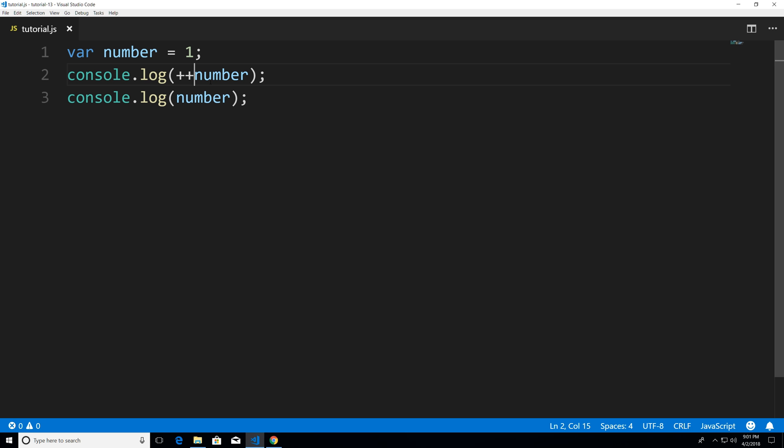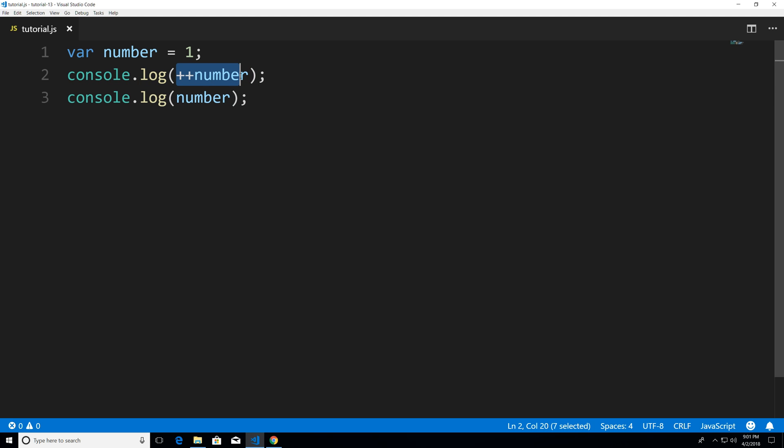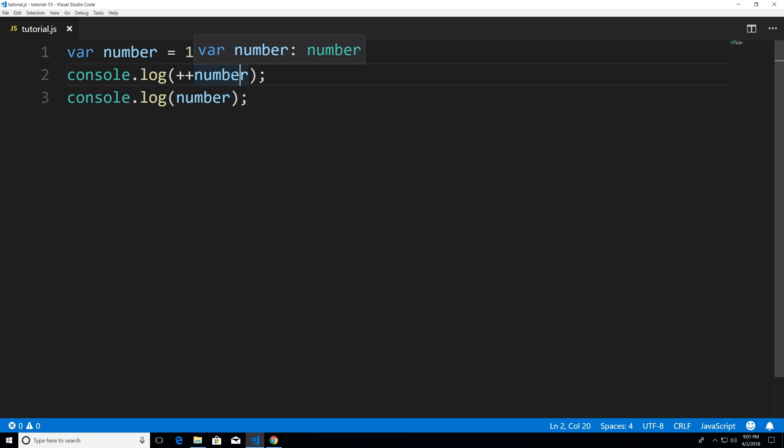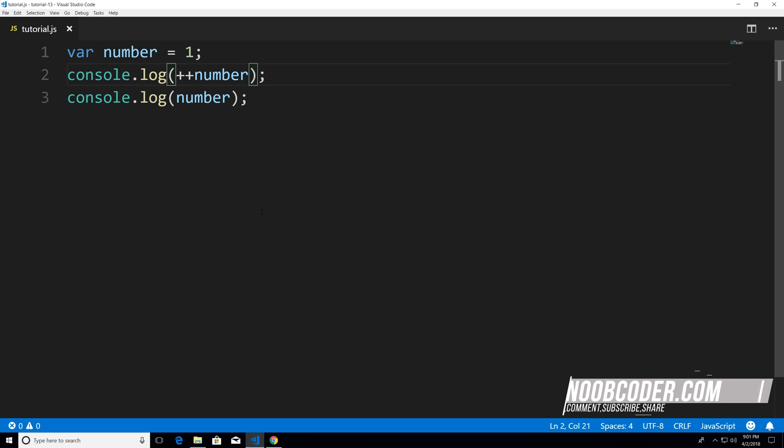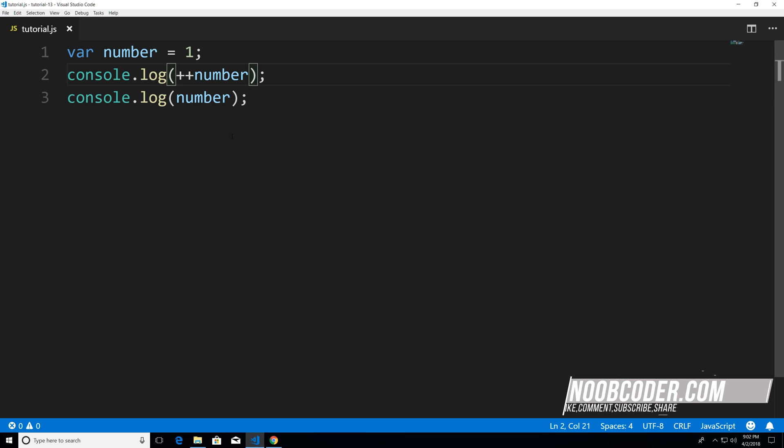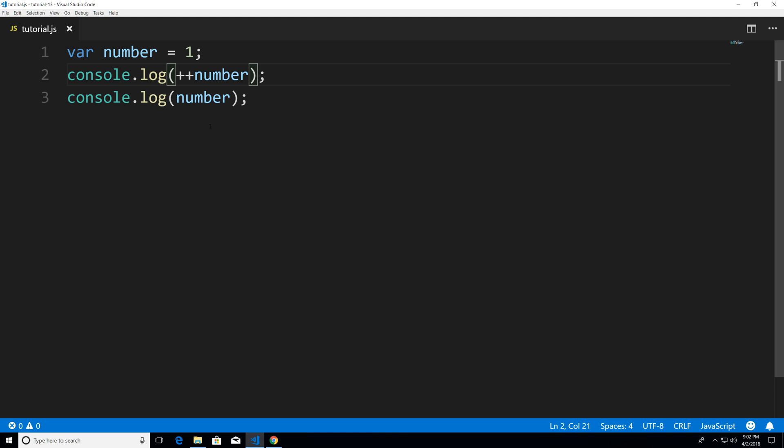So what a pre increment says is hey I want you to increment first and then print out whereas a post increment says hey don't increment me yet I want you to execute the code as is and then on next line increment me. So that's why we got one two in the post increment and we got two two in the pre increment.